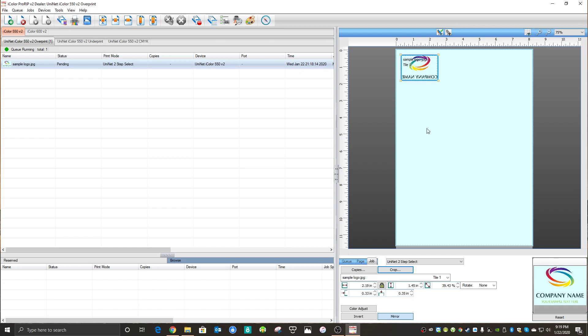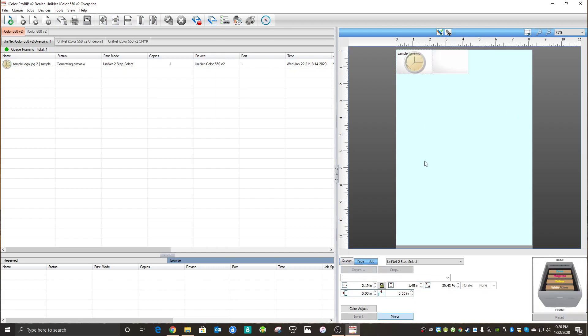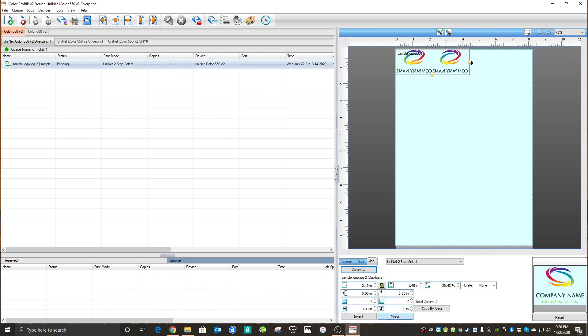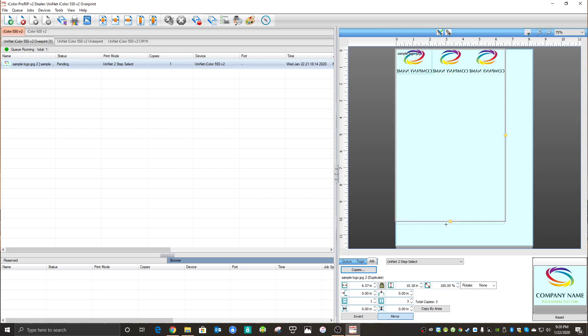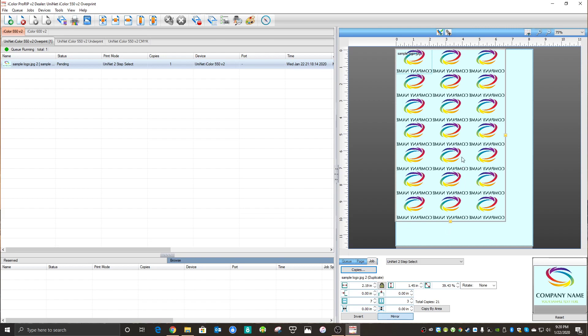If I want to fill this whole page up, you could do it in your art software, but you could do it easily in ProRip as well. Just click Copies and you'll see it'll duplicate. If I want to go more, just pull it over again, and you can drop it down as well. It's pretty simple.